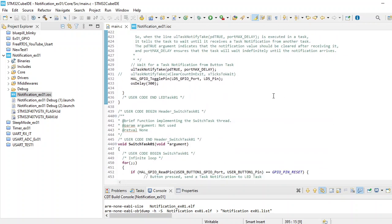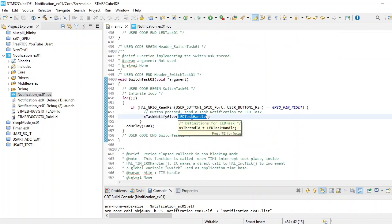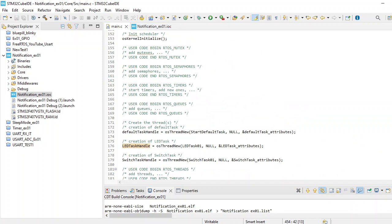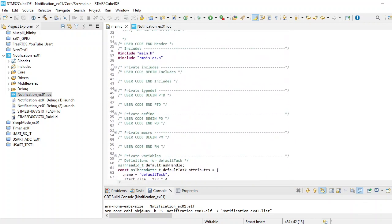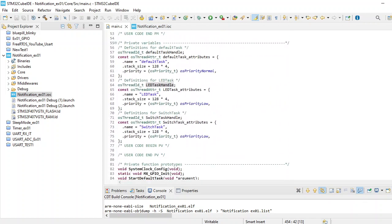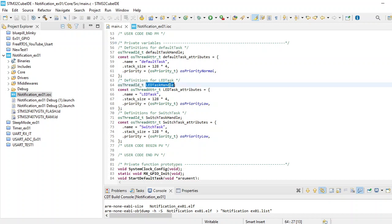Whenever we are giving this notification to this handle, if you go back to your main code, you can see we have osThread defaultTask ledTaskHandle. Let's copy that - this is LED task handle.